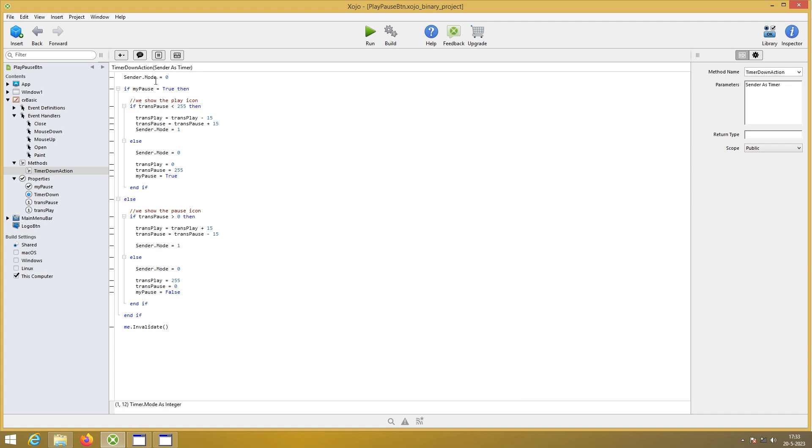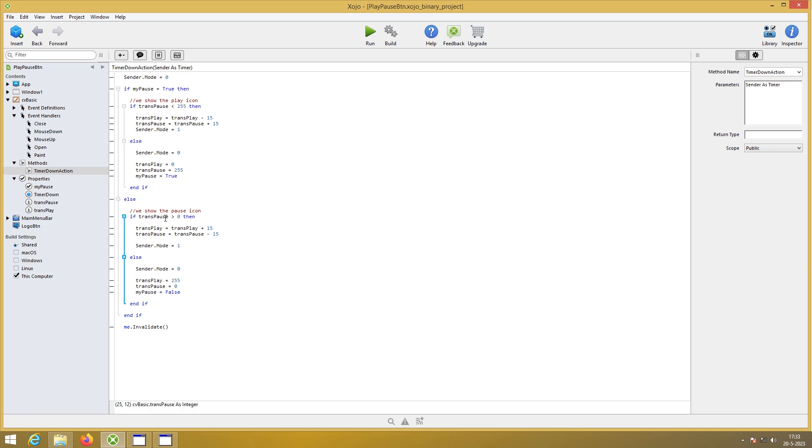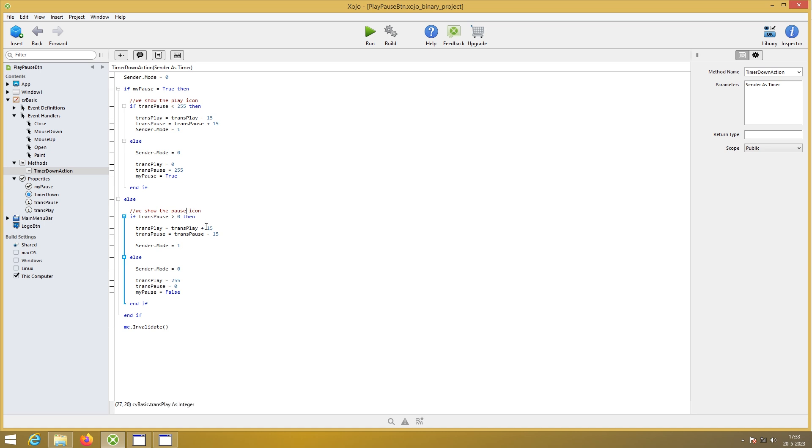Else. If my pause is false. It does this here. Then we're going to show the pause icon. So trans pause is greater than nil. It is. It is 255. Then we're going to do this. We're going to do the opposite. Very easy. I don't have to explain it, I think.